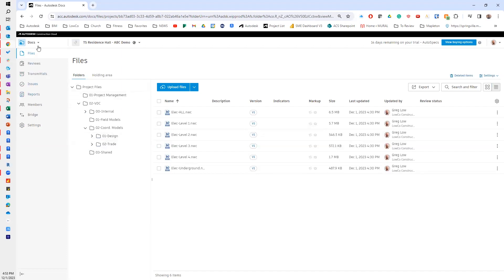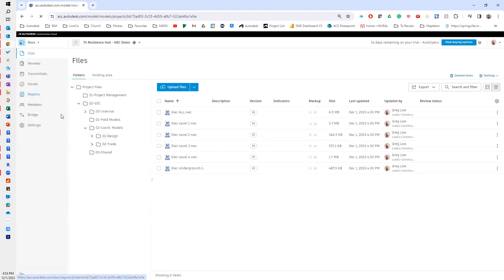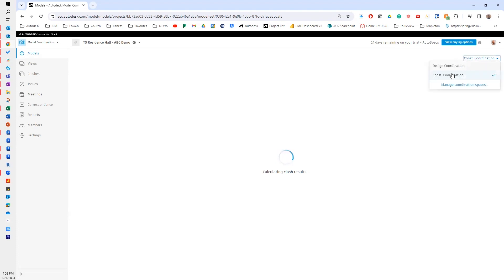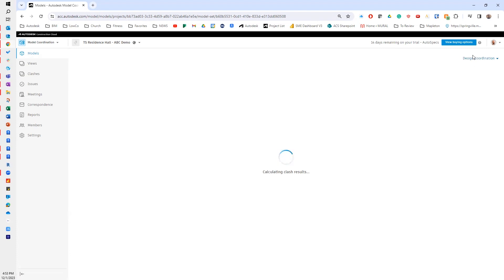Okay, so now if I go back to model coordination, over here at the top right, this is going to tell me which coordination space I'm in. And if I hit my drop down menu and I go to design coordination, that also is going to change.